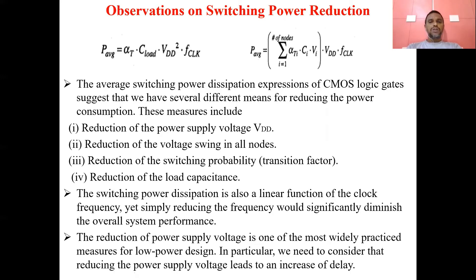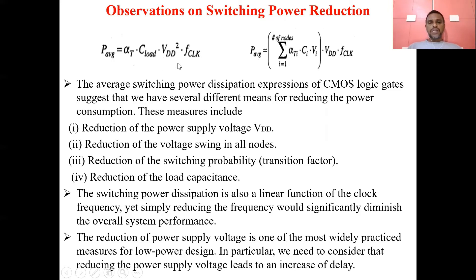From these equations we can conclude that the average dynamic power is directly proportional to the number of nodes and the node transformation factor, the load capacitance, the power supply voltage, and the clock frequency. All these parameters, when increased, increase the average dynamic power consumption.